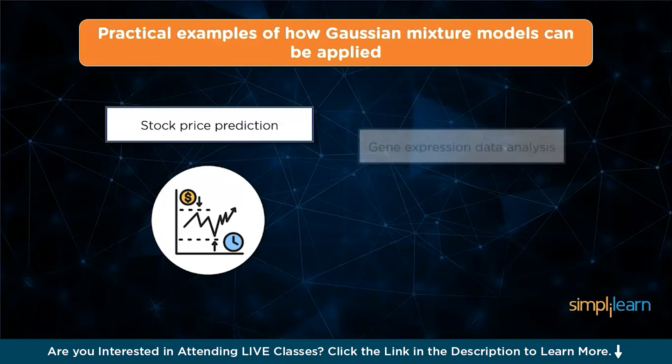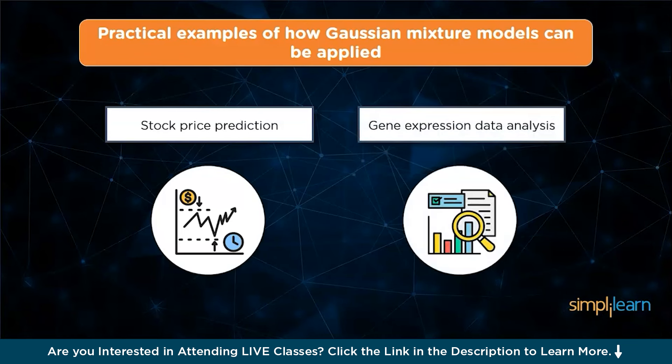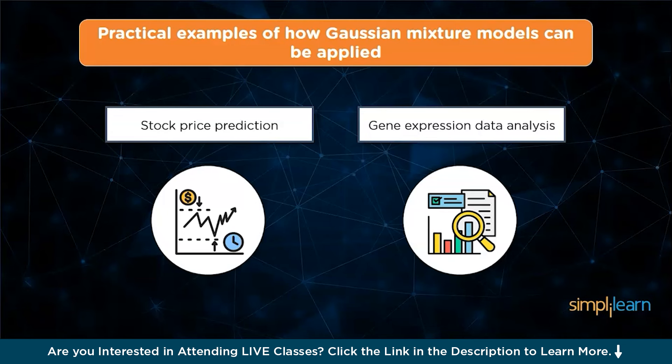Next, we have gene expression data analysis. GMMs are employed in gene expression data analysis. They can be utilized to identify differentially expressed genes between two conditions and determine which genes make you susceptible to specific phenomena, types, or disease states.